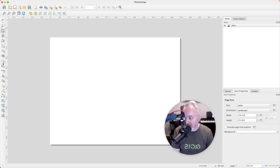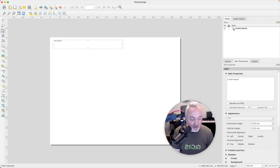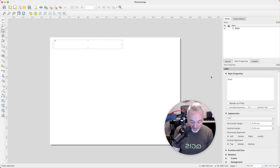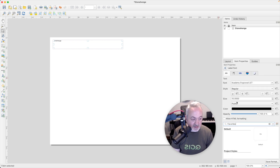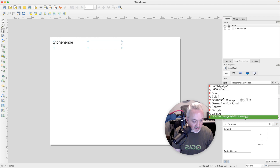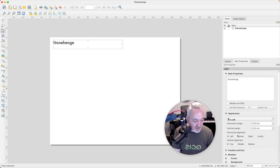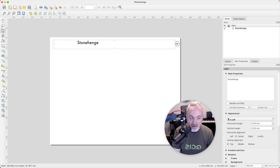Next, come over to the Label button, click and drag to add a label. Over on the right you can see the properties for that item — here are all the items in the map and properties for each. We'll call this Stonehenge. You can do things like set the font — let's make it bigger and use Futura — and center it. If you stretch the label to the full width of the page, it will be centered.